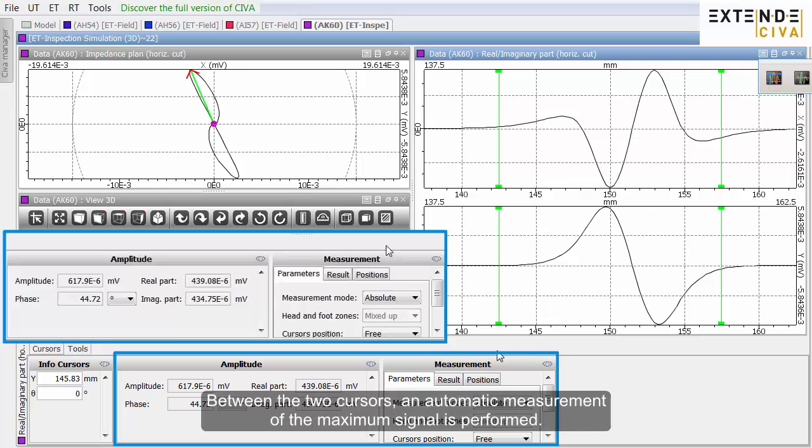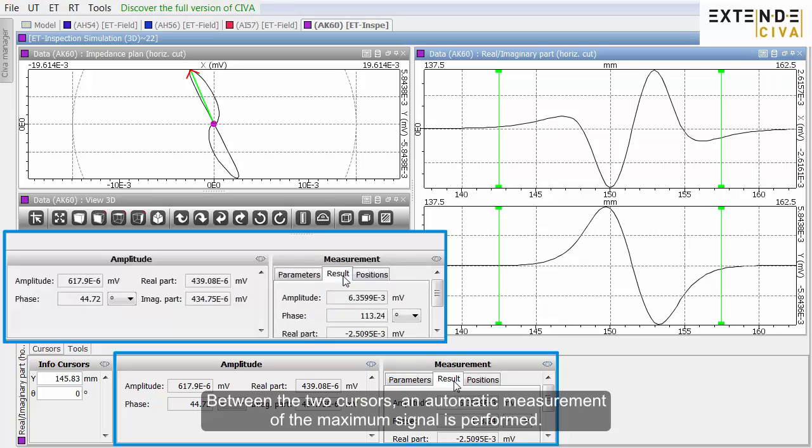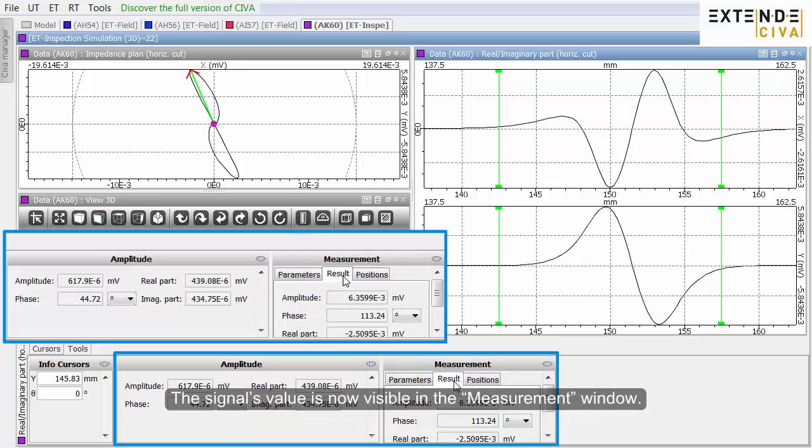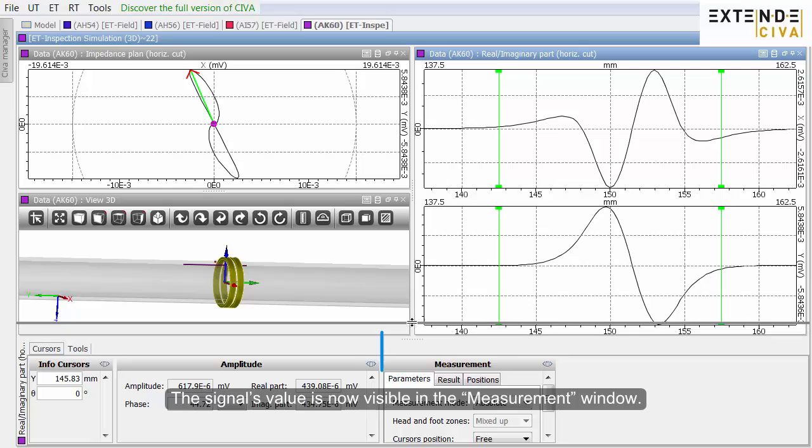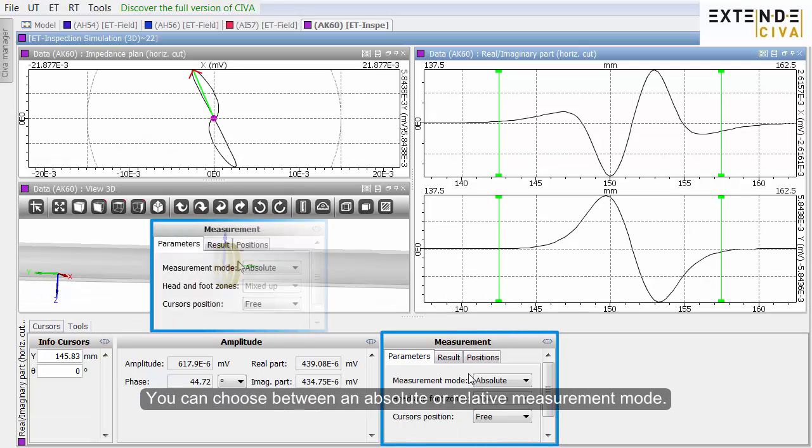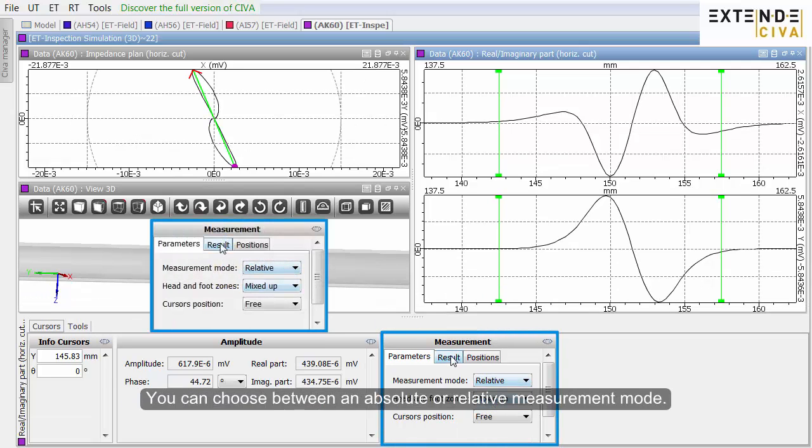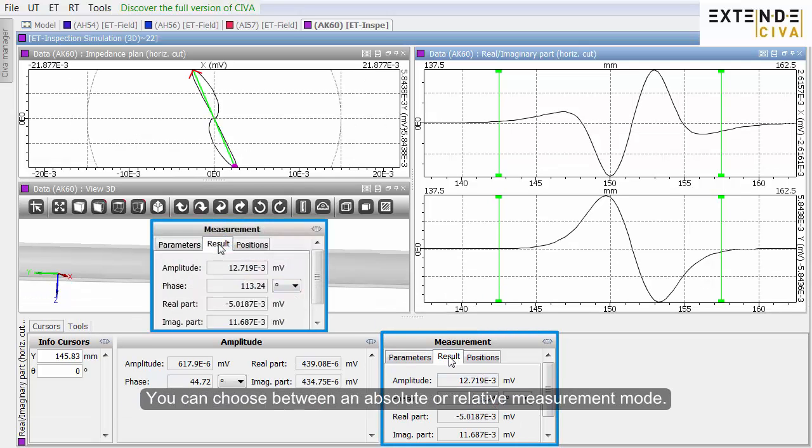You have the possibility to select a double cursor. Between the two cursors, an automatic measurement of the maximum signal is performed. The signal's value is now visible in the measurement window. You can choose between an absolute or relative measurement mode.